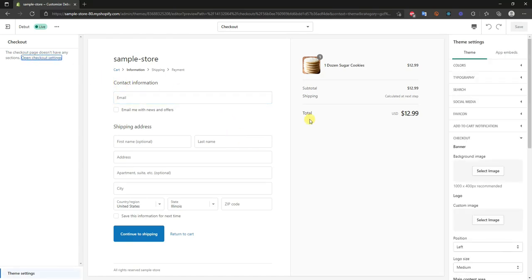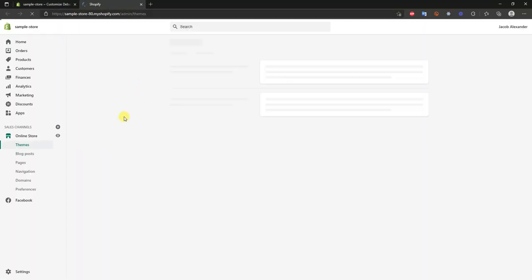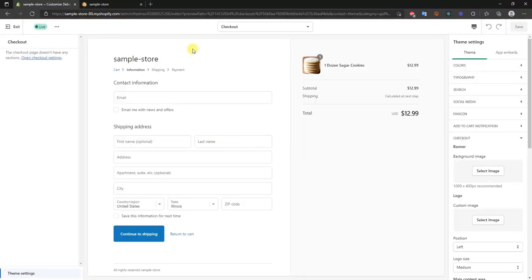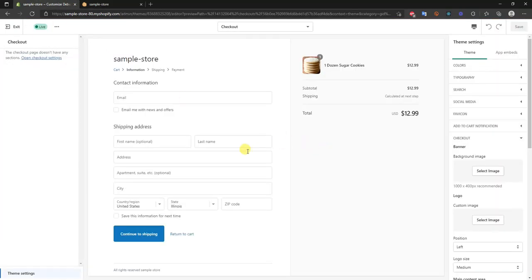If we come over here to the top left we can click on 'Open Checkout Settings' and then we get all these different options. What I want to do real quick is open up another tab with the store next to the checkout page, so that way we can see how we can make everything match.